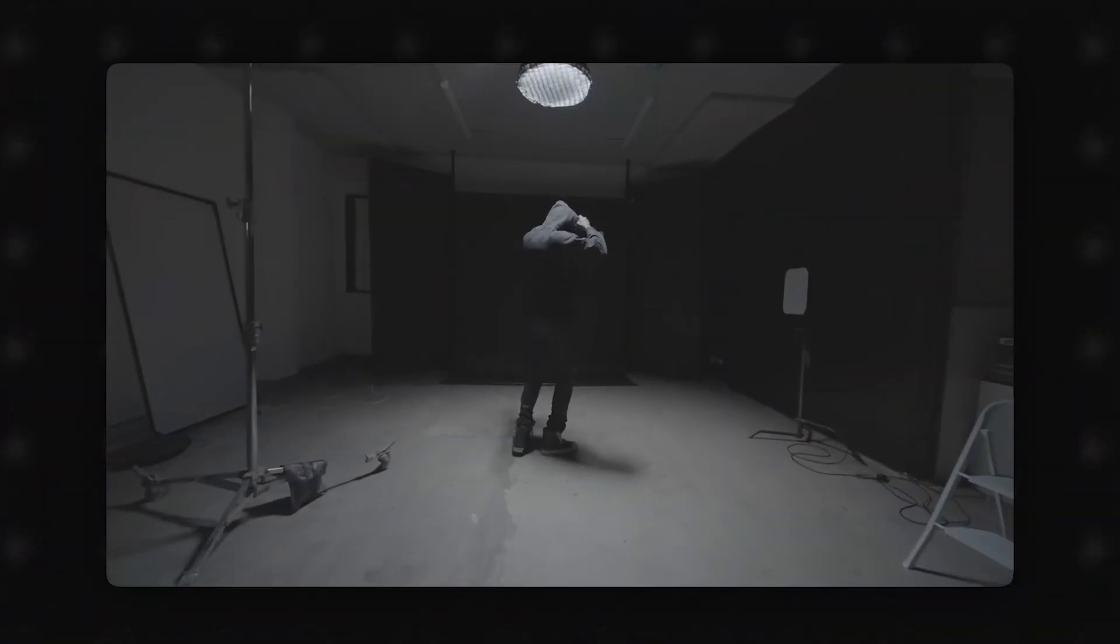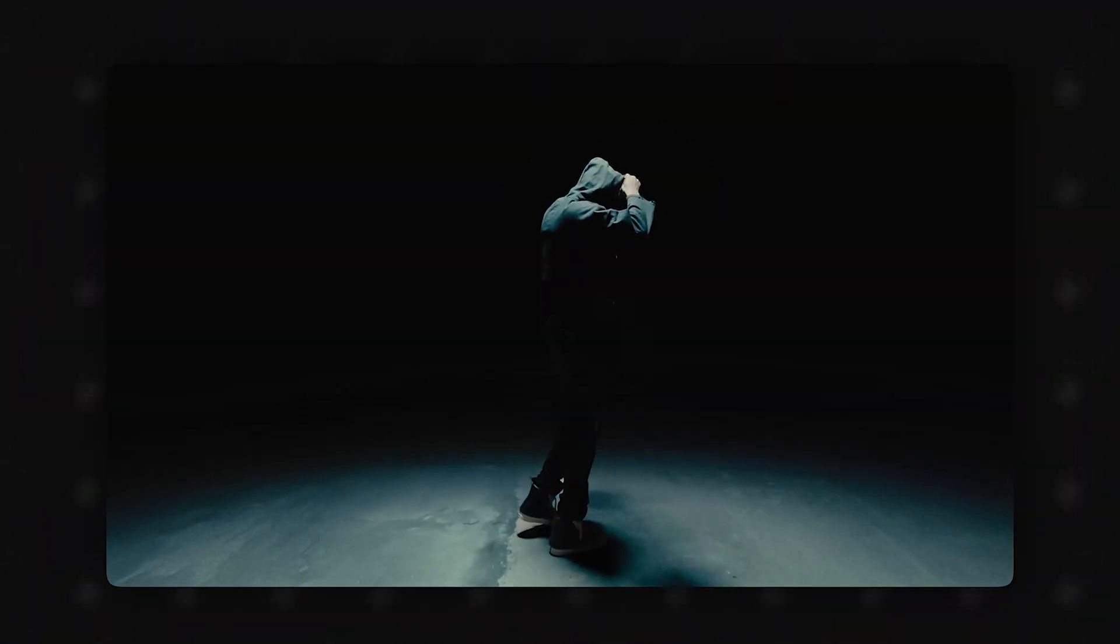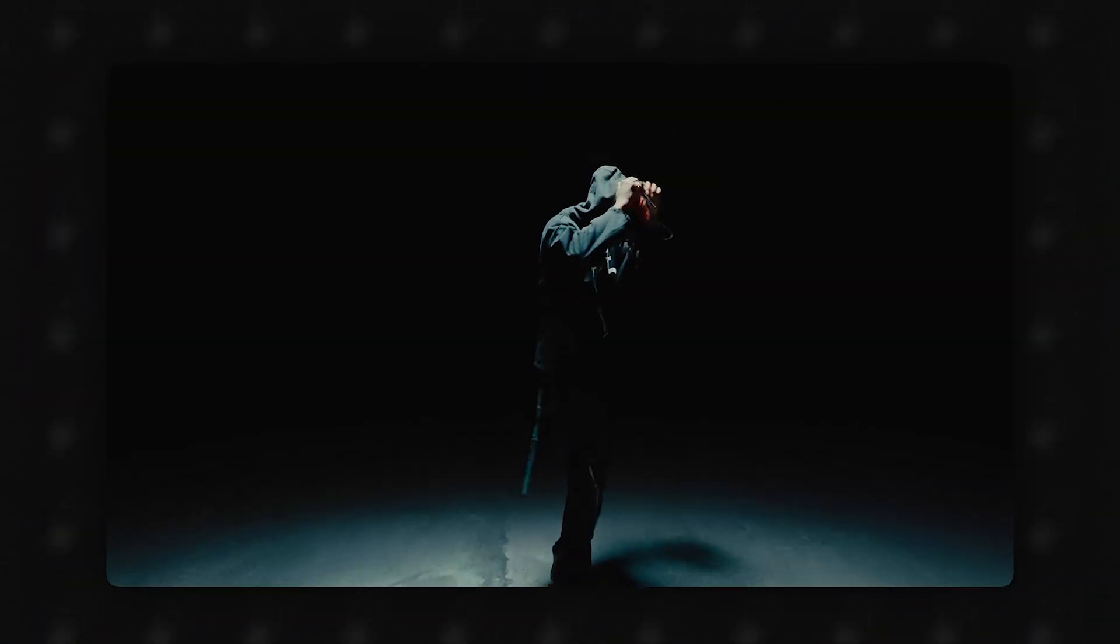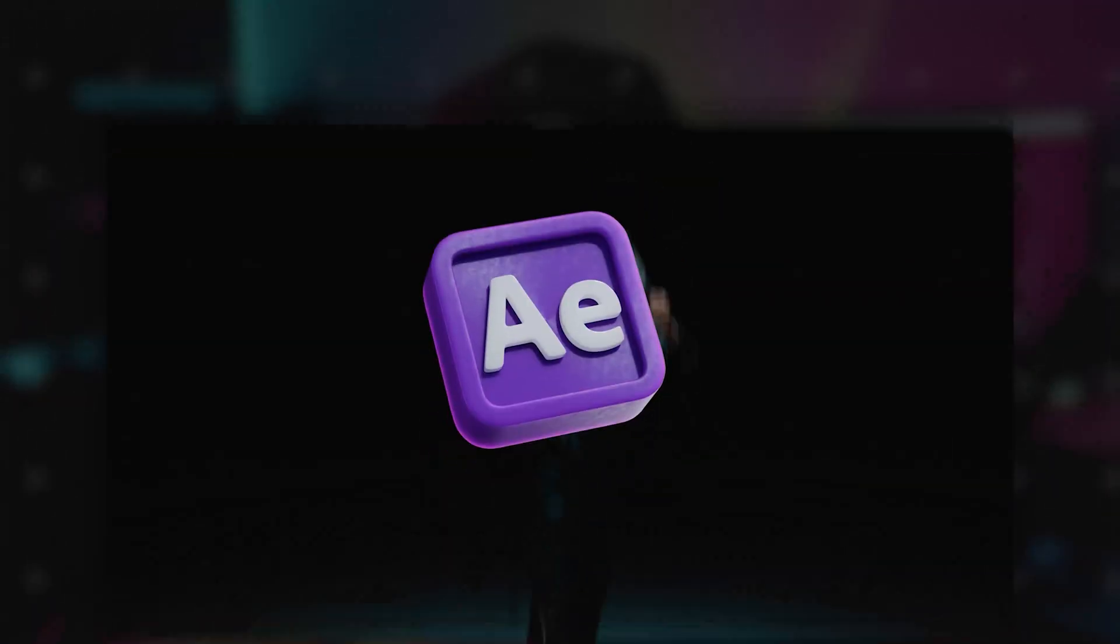You don't have bad footage, you just need to learn how to max out your footage. In this video, I'm going to show you how to turn shots like this to shots like this in Adobe After Effects.